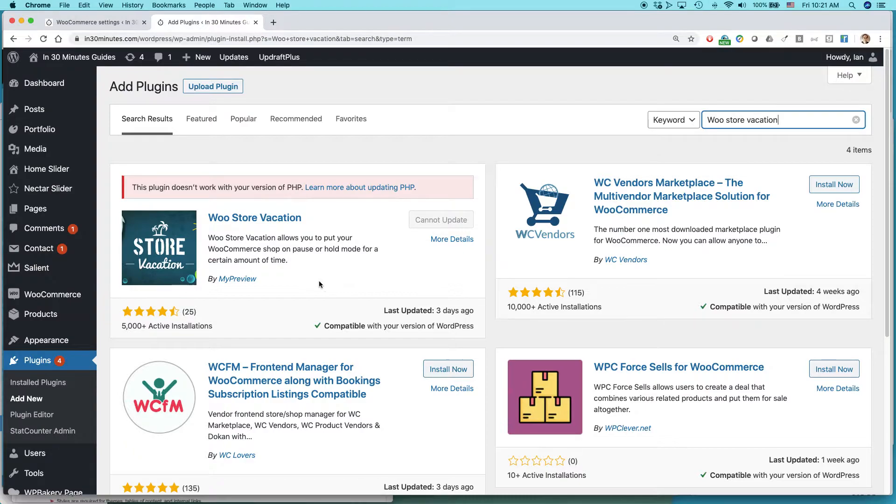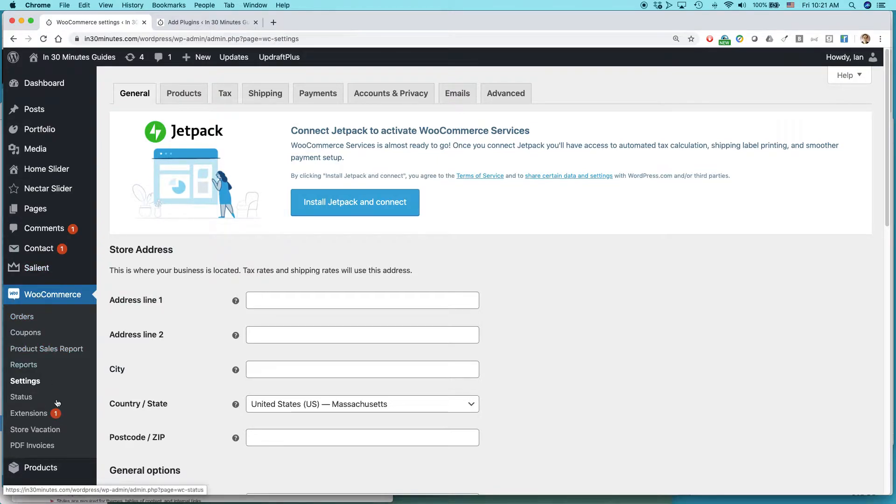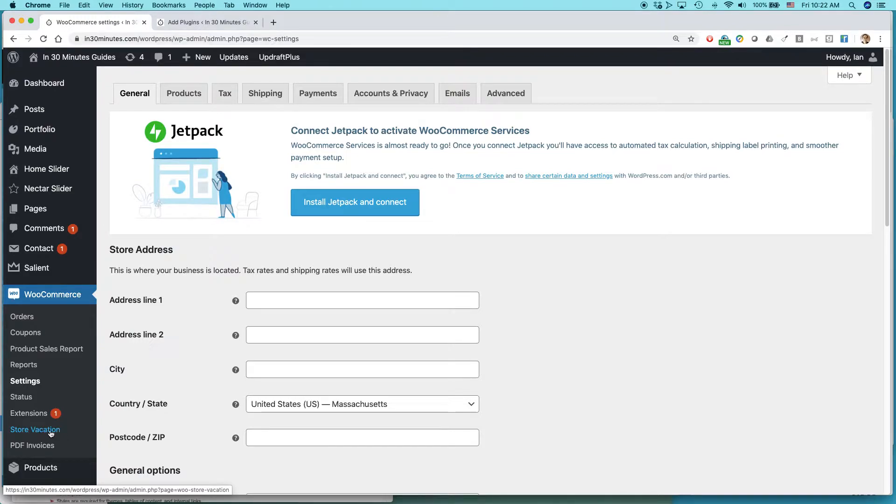And if you want to change the settings to actually set up a vacation, here's how you do it. So in your WooCommerce settings, once you install that particular plugin, you should see it listed below your WooCommerce menu, Store Vacation. So click on that.